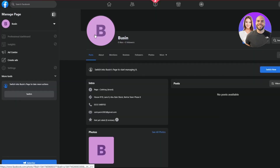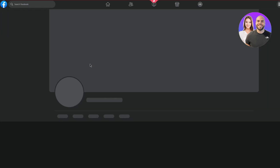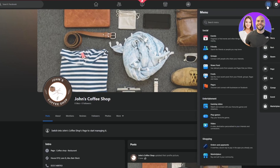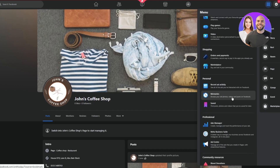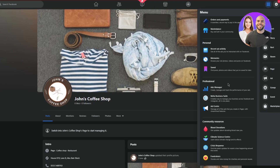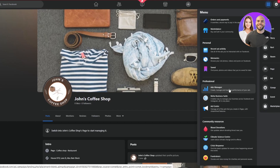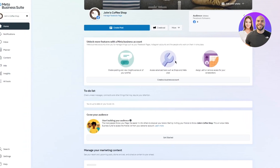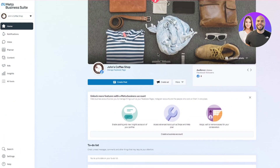I already have a page — I actually have two. We're going to work with this example one. From here, go to the Menu. Scroll down until you see 'Professional,' where you'll find Ads Manager, Meta Business Suite, and Ad Center. Open up Meta Business Suite associated with your business page. Here you can see it's opened for John's Coffee Shop, which is my page's name.